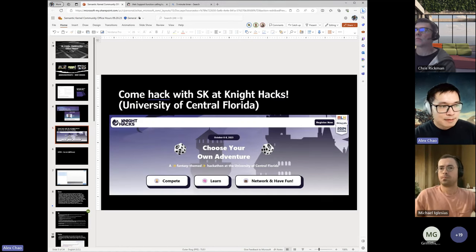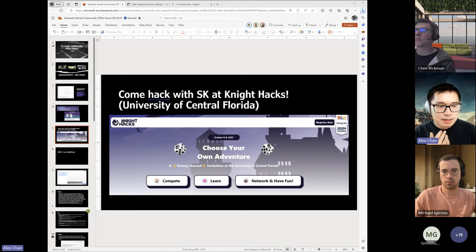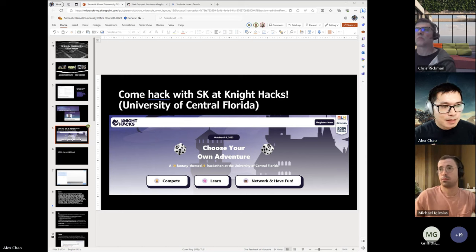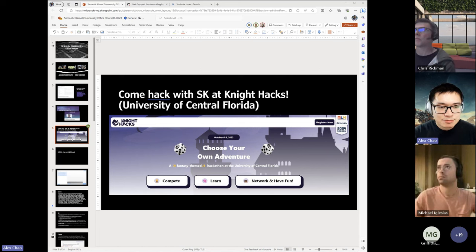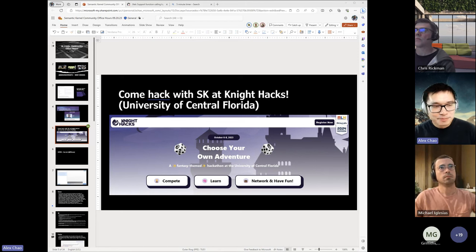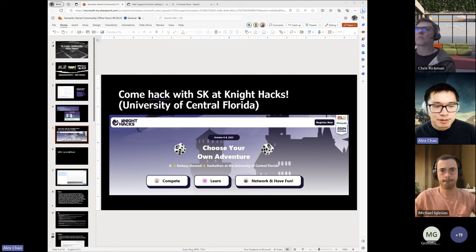One more thing: we have a hackathon that we're going to be co-sponsoring with Royal Bank of Canada in Central Florida. That's happening in October and it's more geared towards university students. But if you're interested, especially for people watching the recording — if you're a student in the region or want to travel there, definitely come out to this.